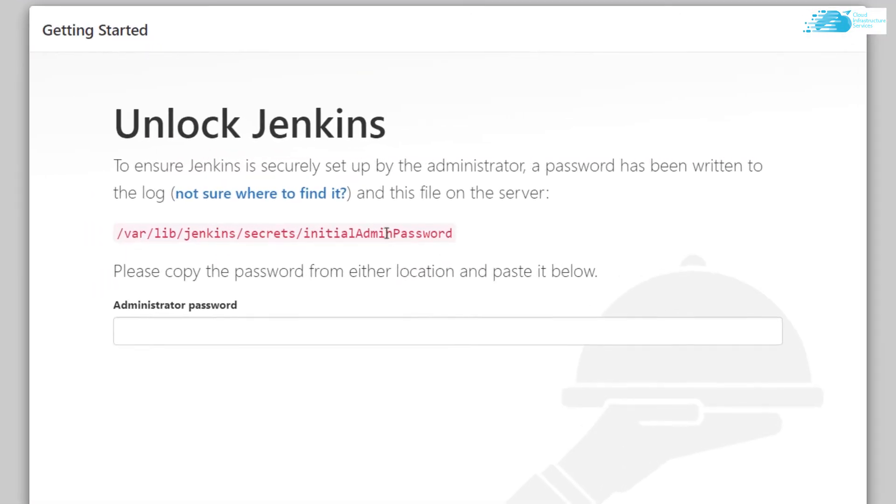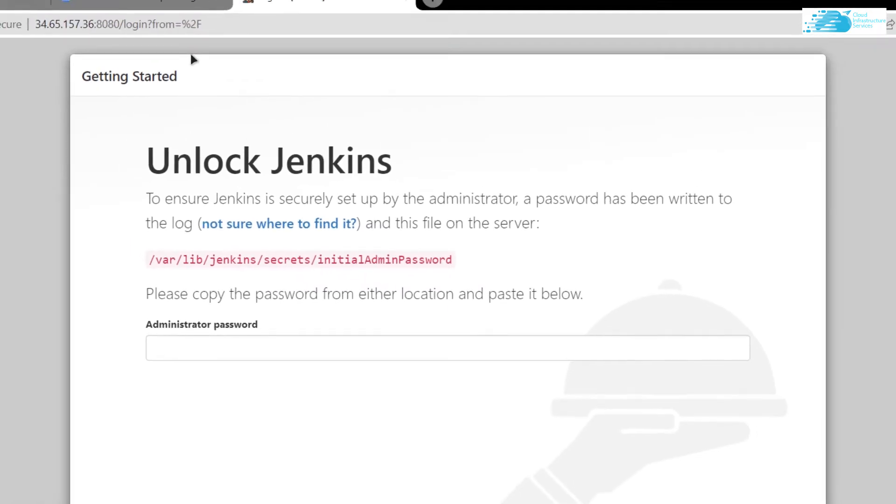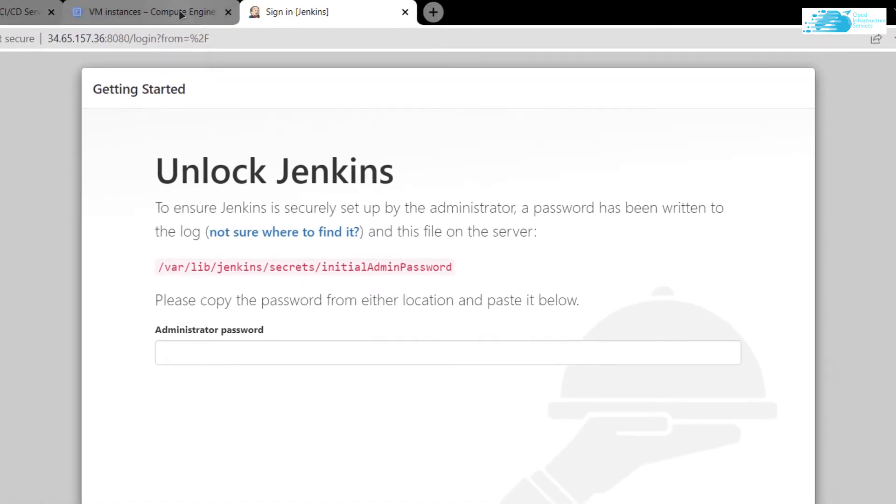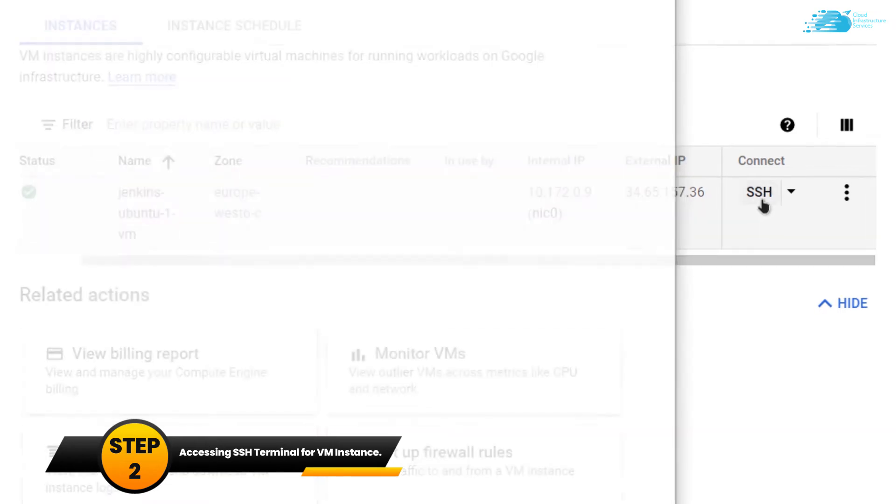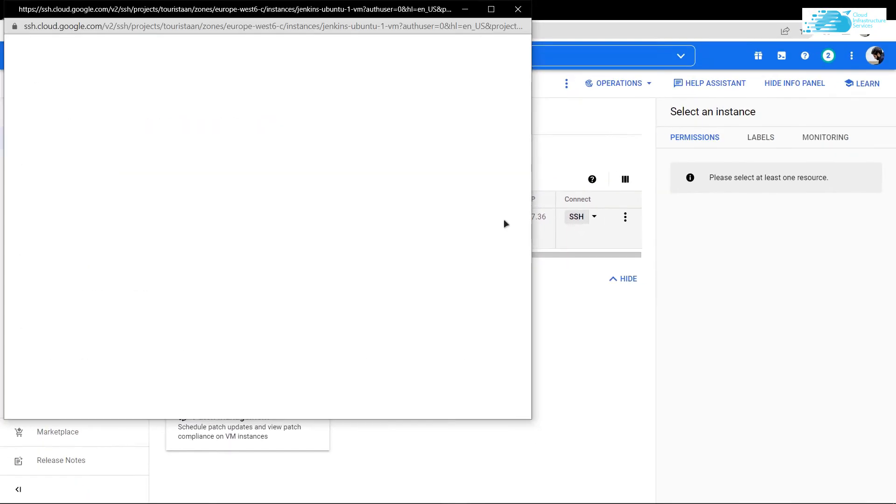As you can see, you need to unlock Jenkins. Copy this path, head back to Google Cloud Console, scroll to the right, and click on the SSH button. This will connect you to your virtual machine using the SSH terminal.